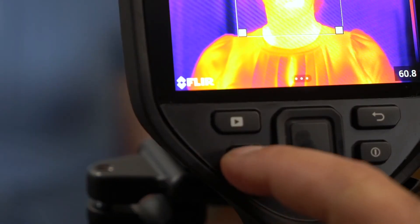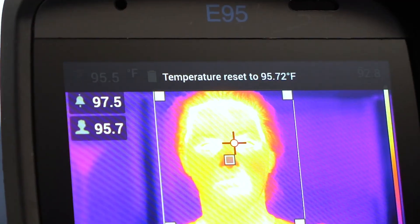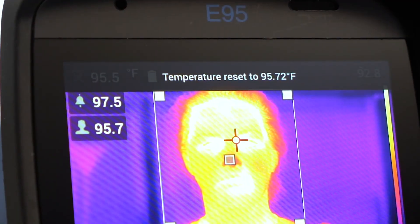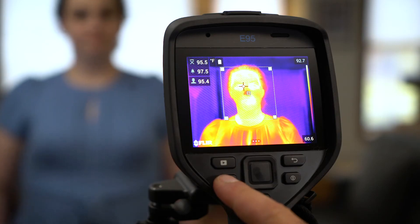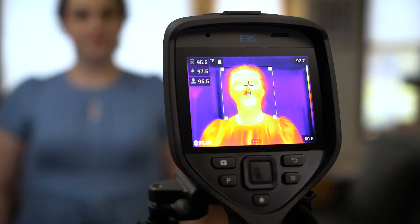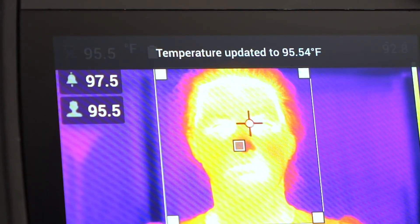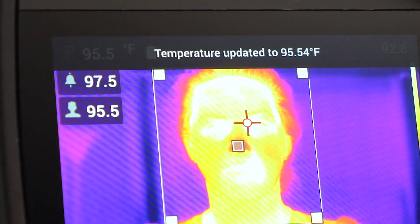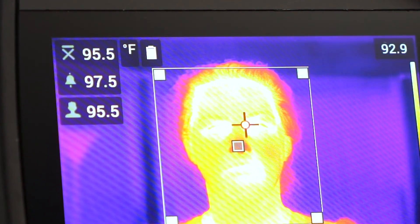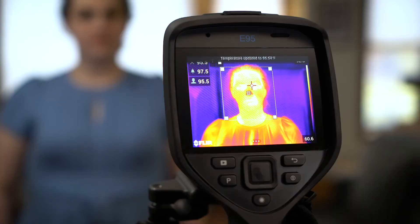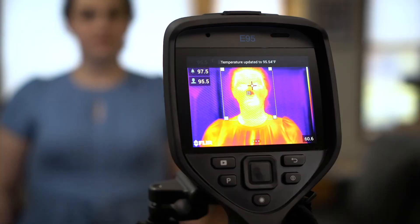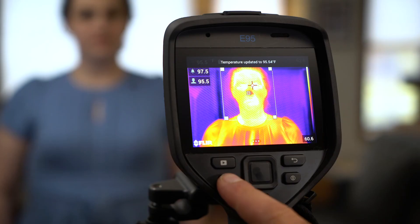A long press of the P button resets the baseline temperature. A short press of the P button averages in a new sample. It's recommended to average at least 3 samples from healthy individuals. The camera can store up to the last 10 samples.